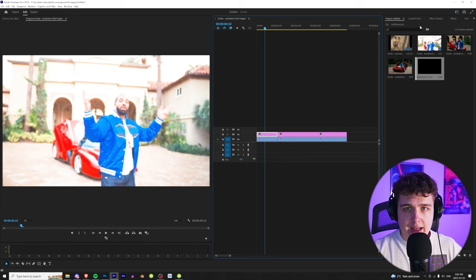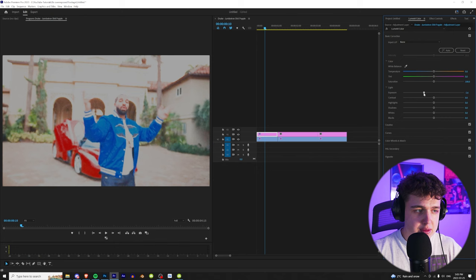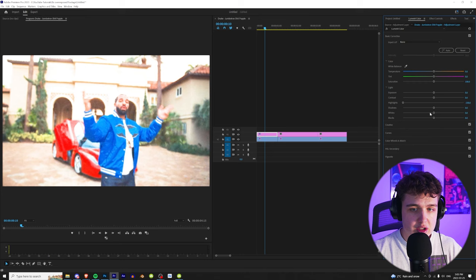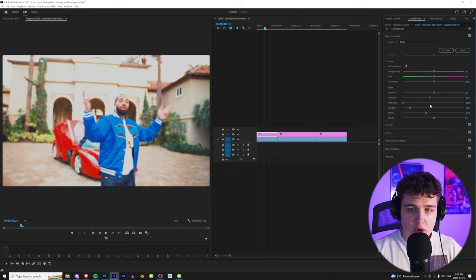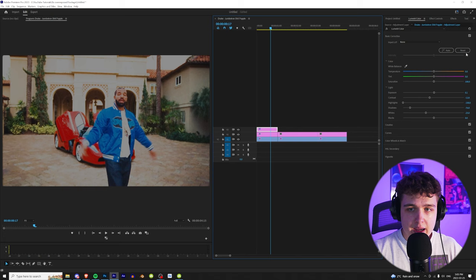Now most people would think the best way to fix overexposed footage is just to bring the exposure down. As you guys can see, this doesn't really do much. It just brings the exposure of the overall image down. To fix the whites, you want to go to highlights and start bringing those down. Maybe bring the whites down a bit, bring the shadows down, and then bring the contrast down as well. Then maybe you can play with the exposure a little bit.